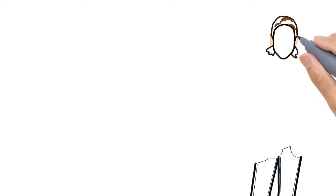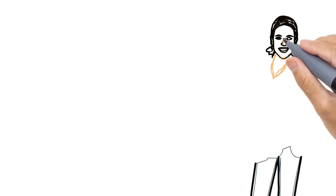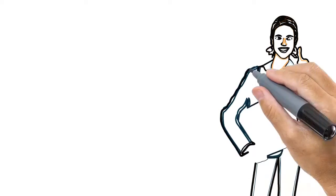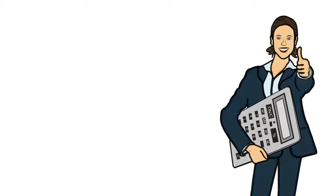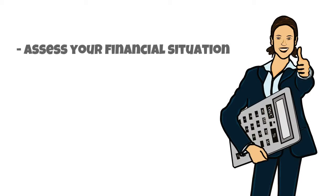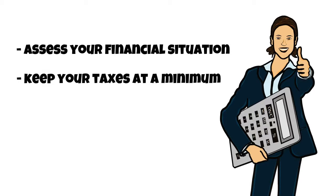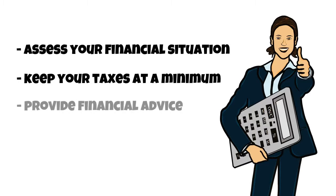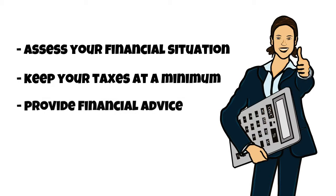We would love to help you, whether your accounting needs are large or small. We will assess your financial situation, keep your taxes at a minimum, and provide you with the financial advice that you need.